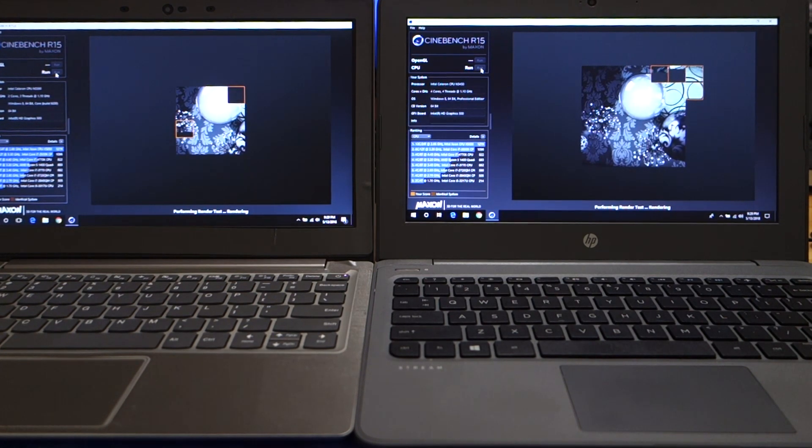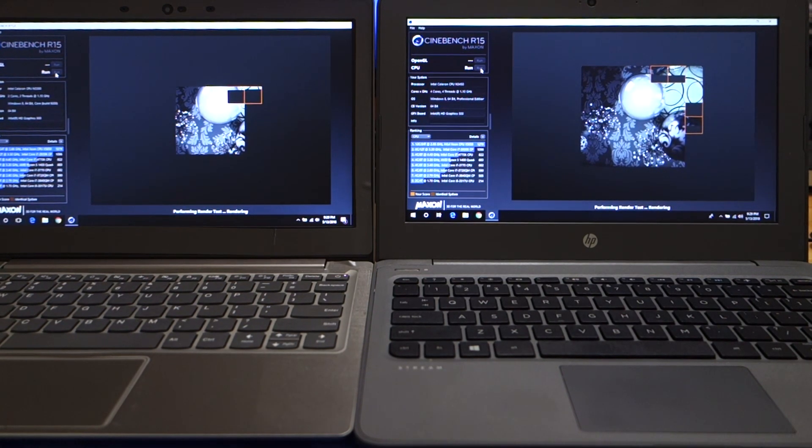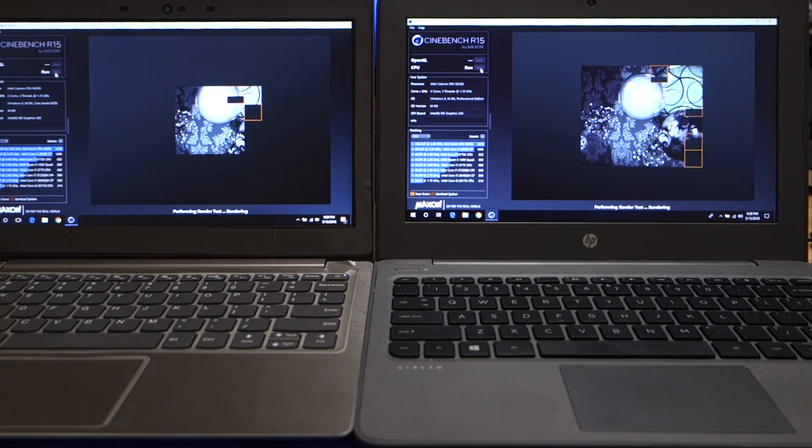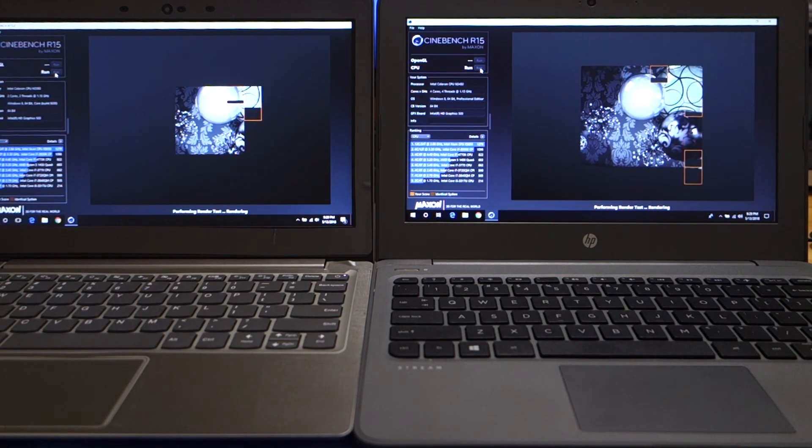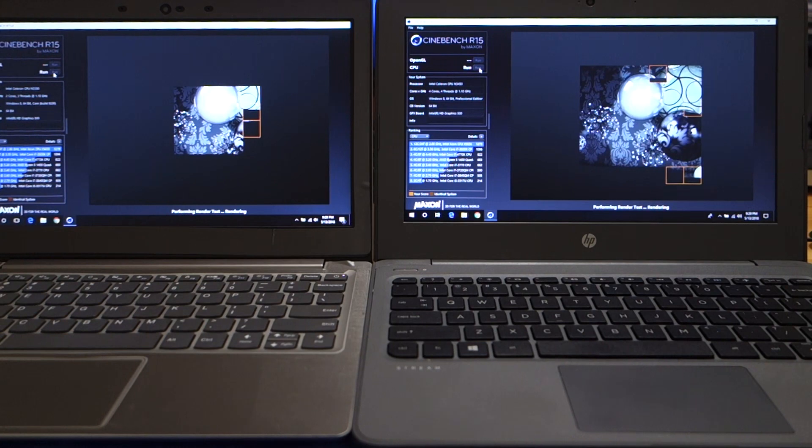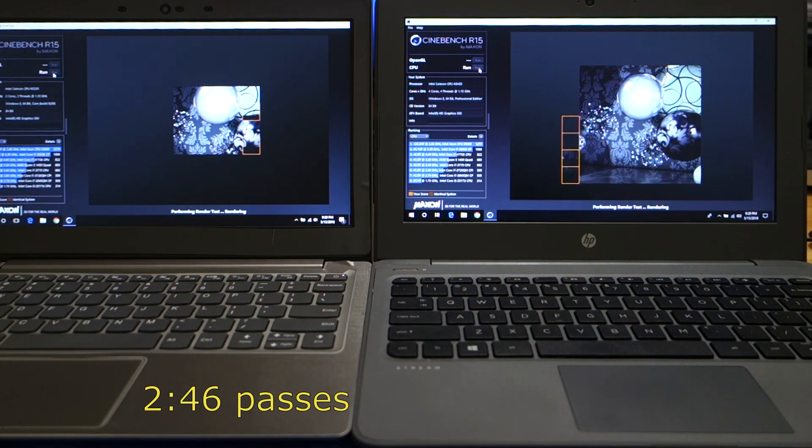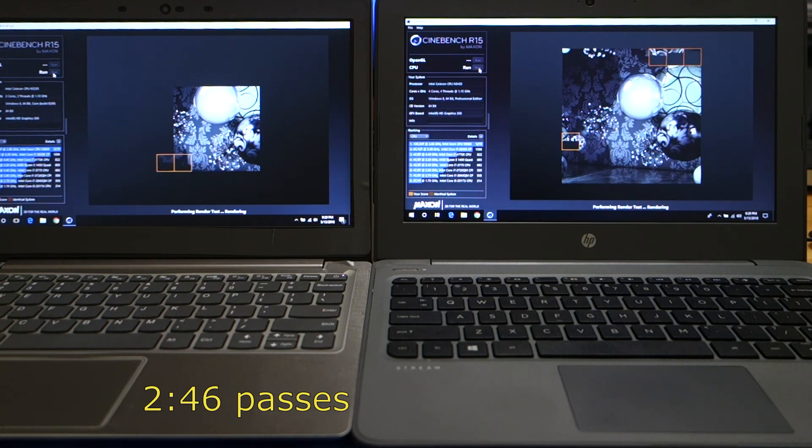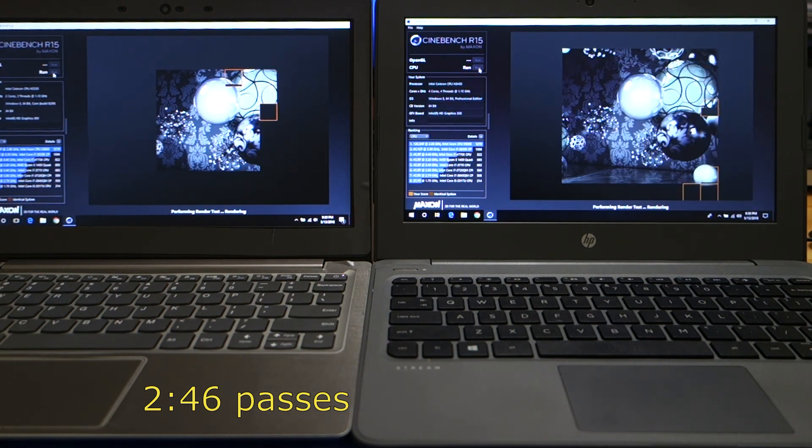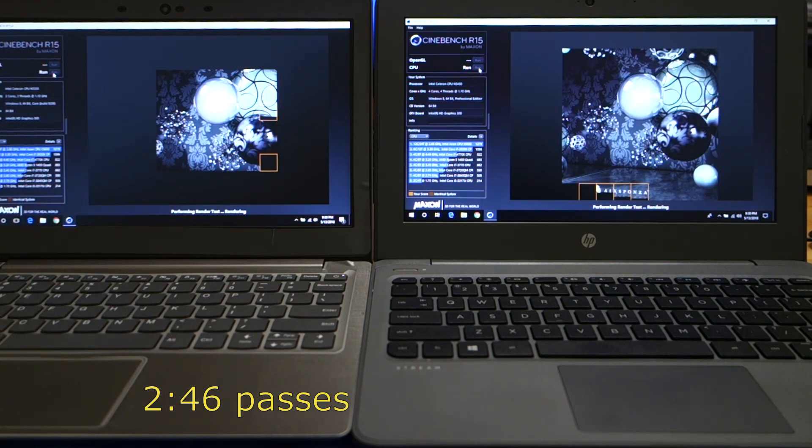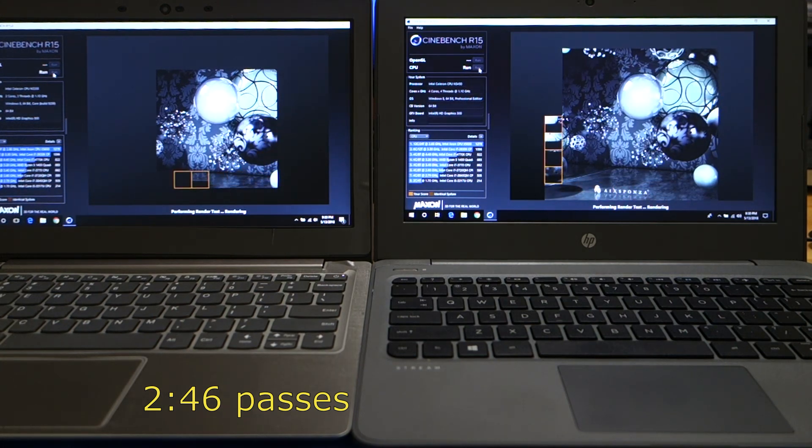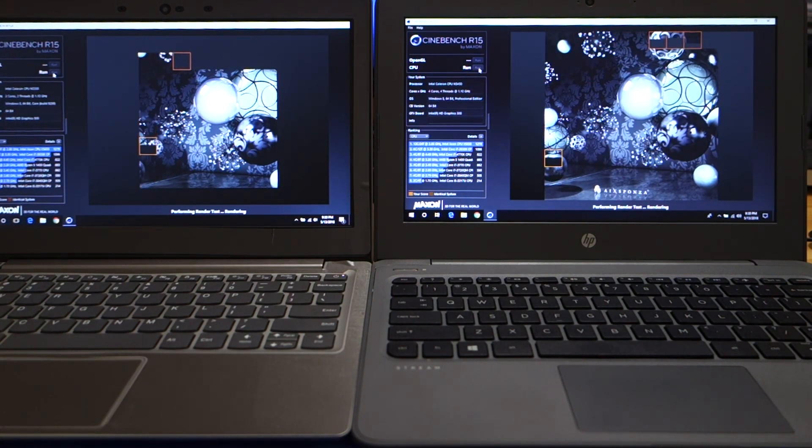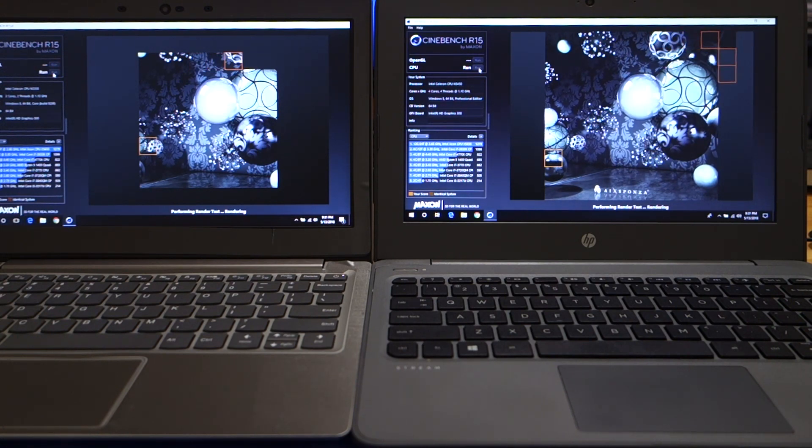Now we'll go ahead and fast-forward this to the end. So we'll see you, get back with you here in a moment. And we're going to get to the point where the HP is finished. And then we'll figure out how long it takes for the Lenovo to finish afterwards.